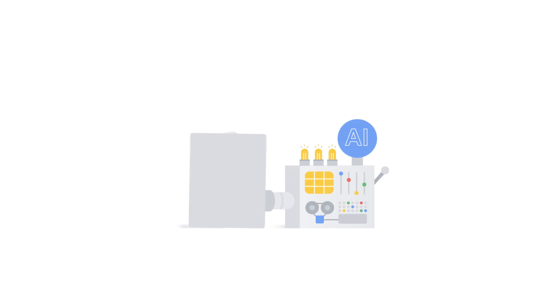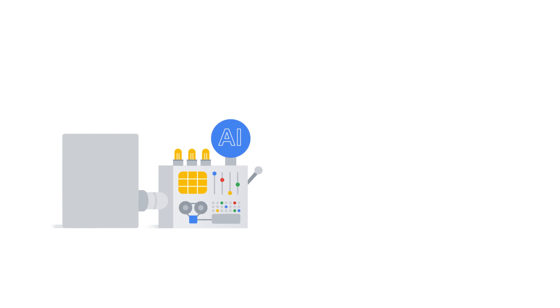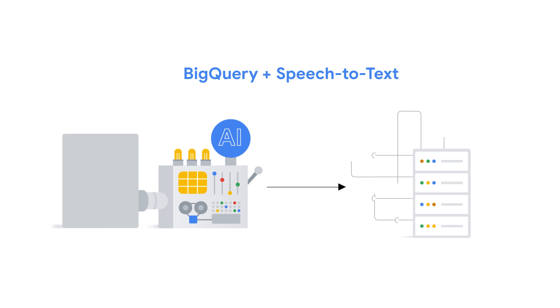Audio data holds a wealth of knowledge, but its value often goes untapped. Unlocking these insights should not be a complex process. And with BigQuery's speech-to-text integration, you can seamlessly incorporate these insights into your data-driven decision making.